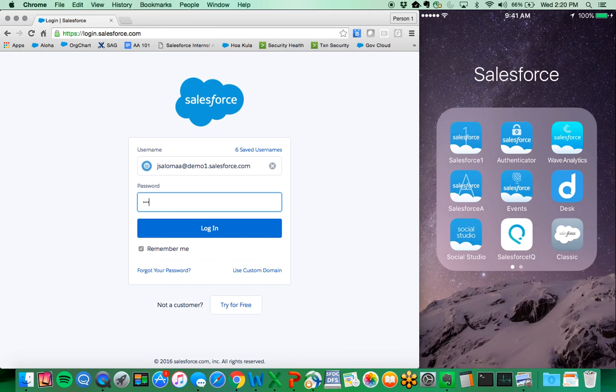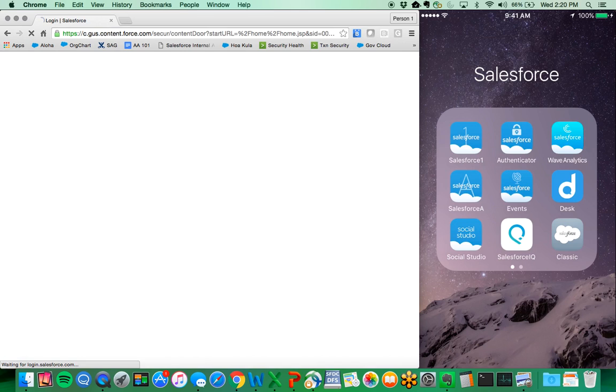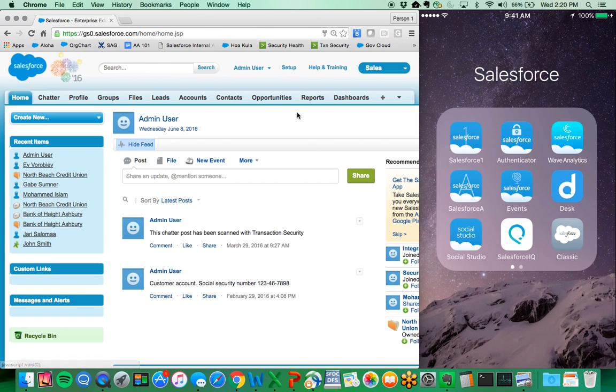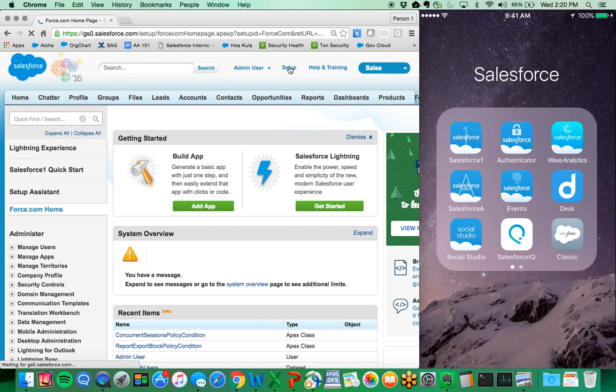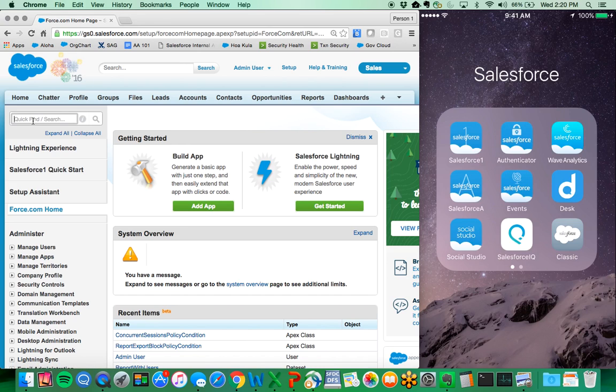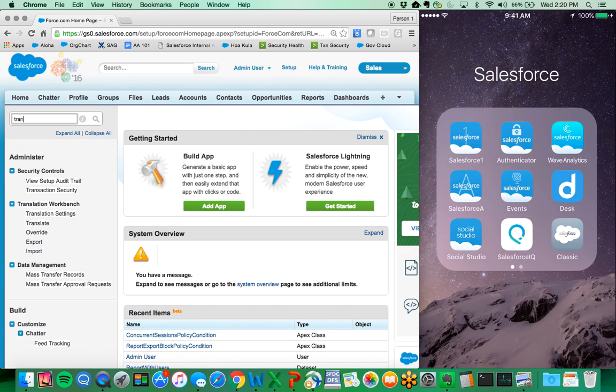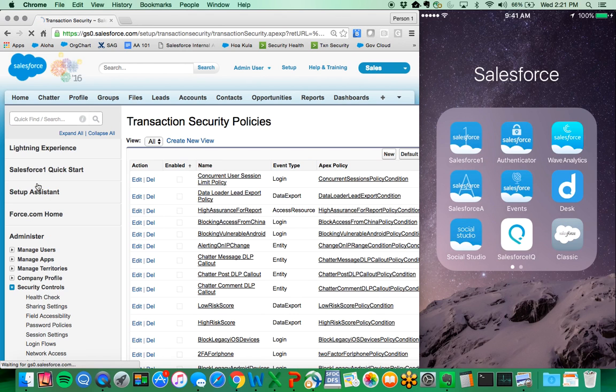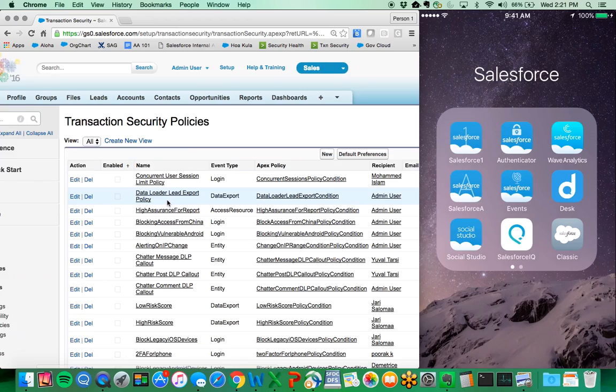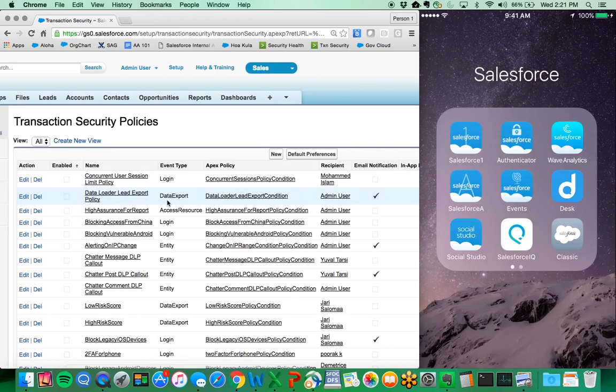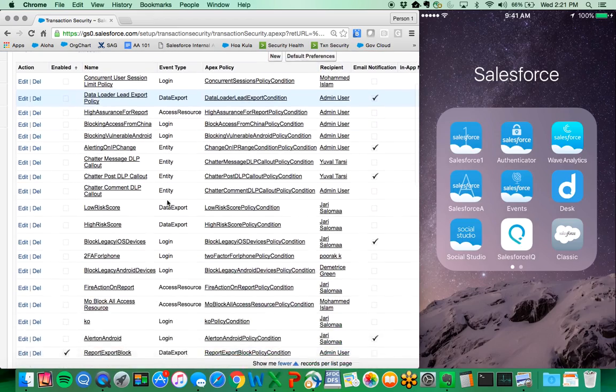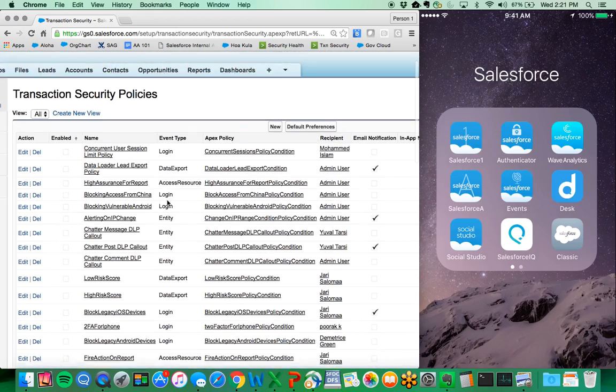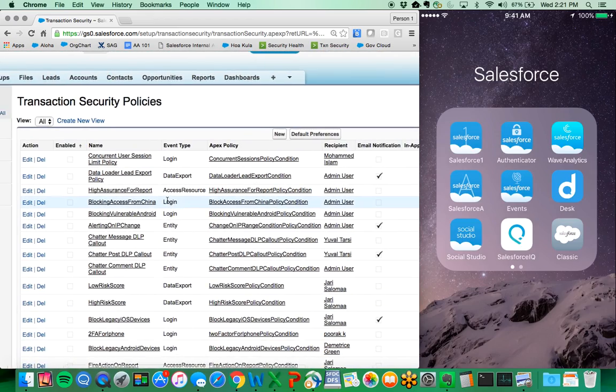Let me log in to my Salesforce demo org here and navigate to the setup menu. From the quick find menu, when you have event monitoring on, you will find transaction security policies. I have quite a lot of policies here listed out from doing a lot of testing.